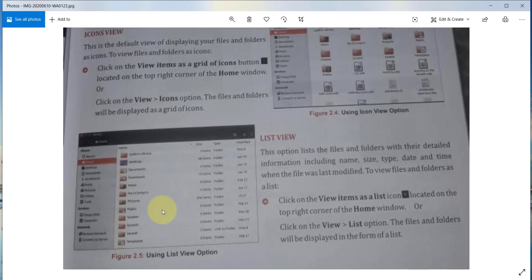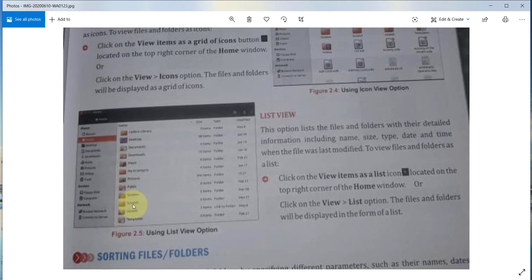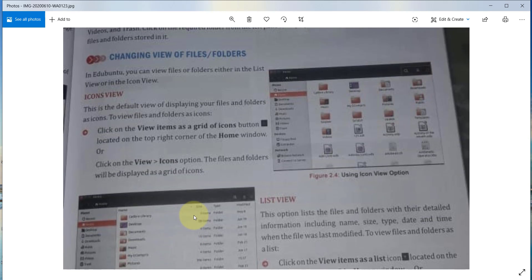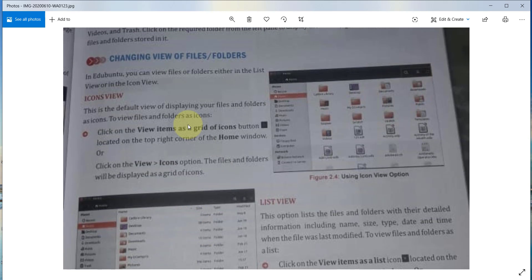In icon view, you can only see the icon of the folder. But in list view, you can see the file name, folder name, its size, its type — whether it is a document or what type of file — and the date and time as well.